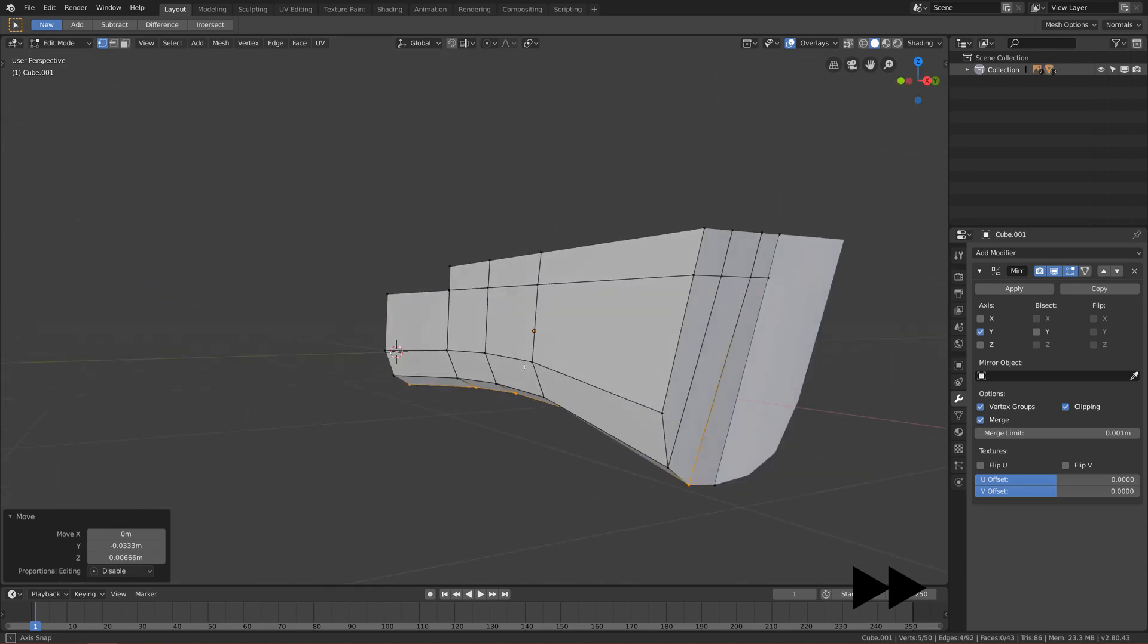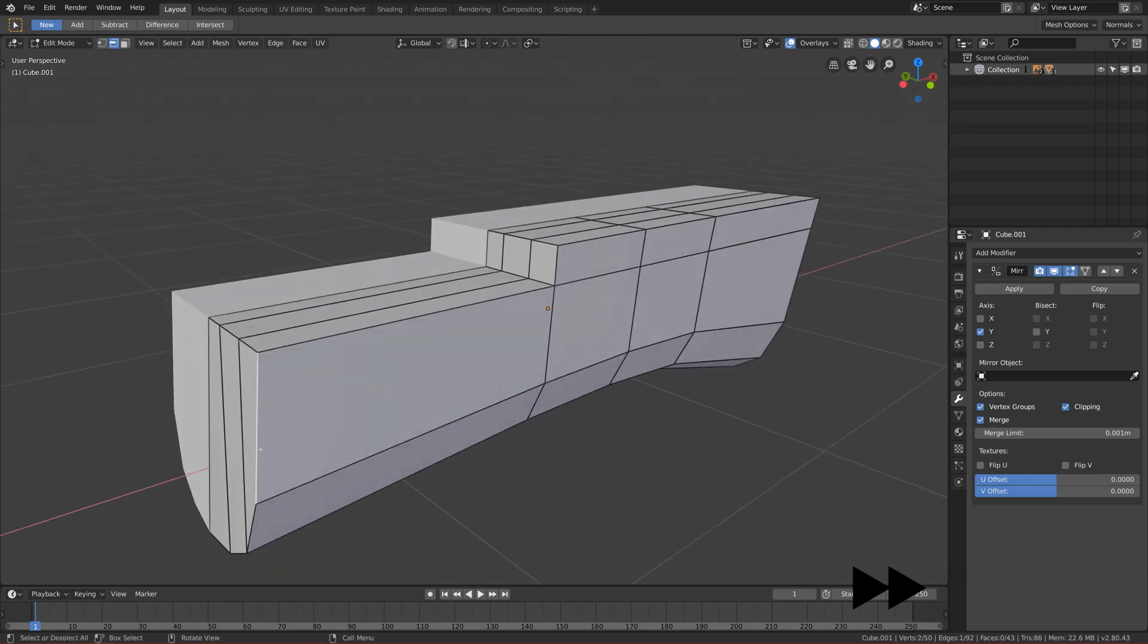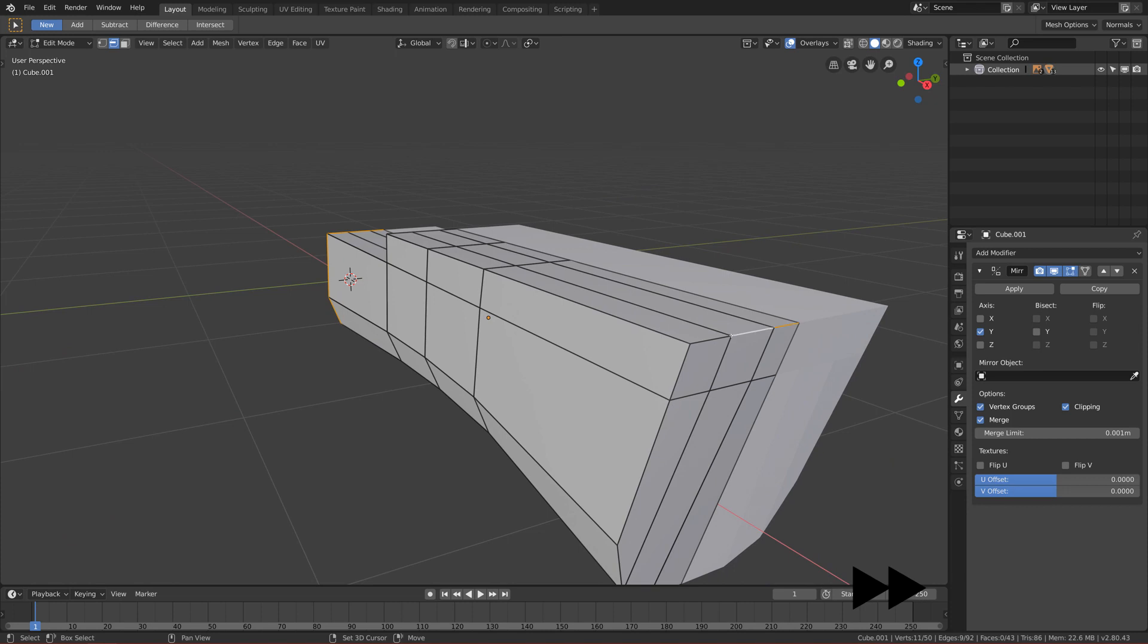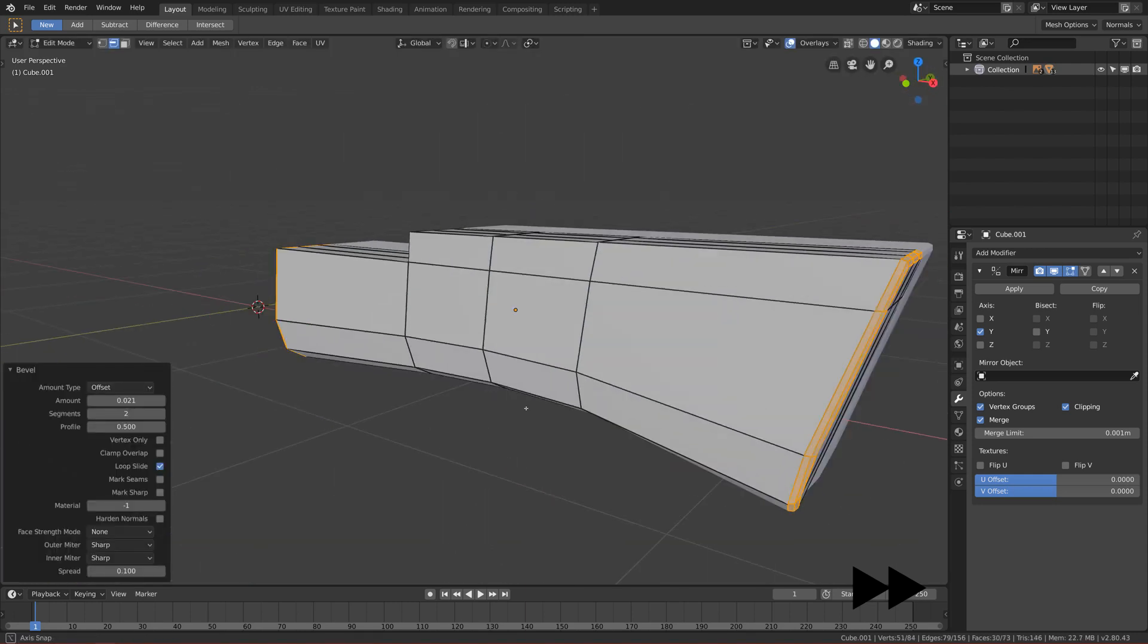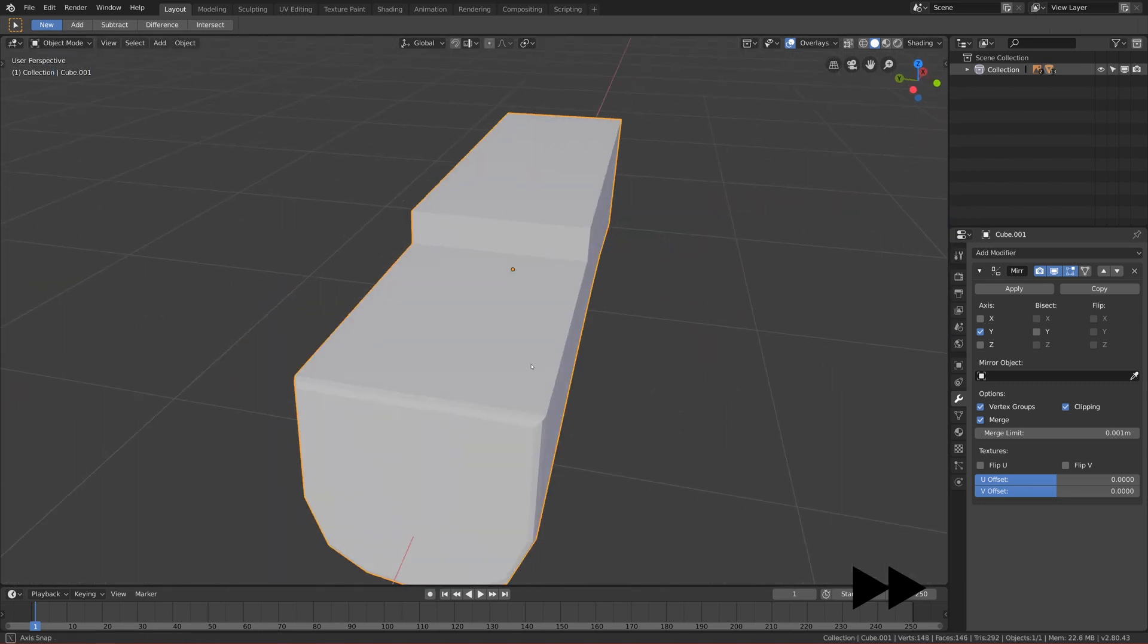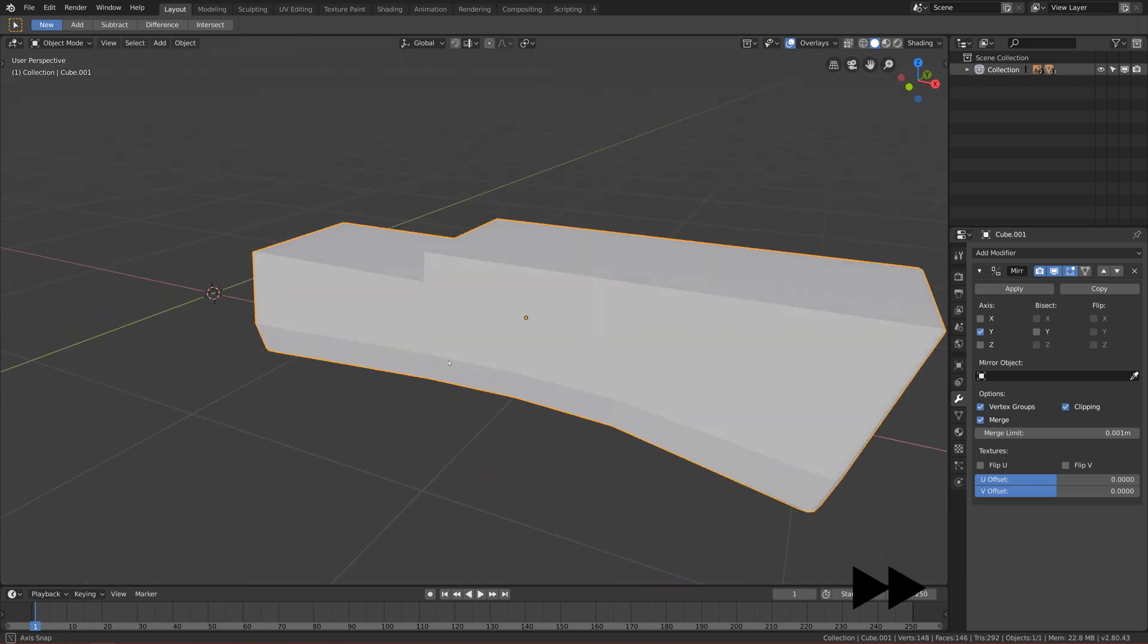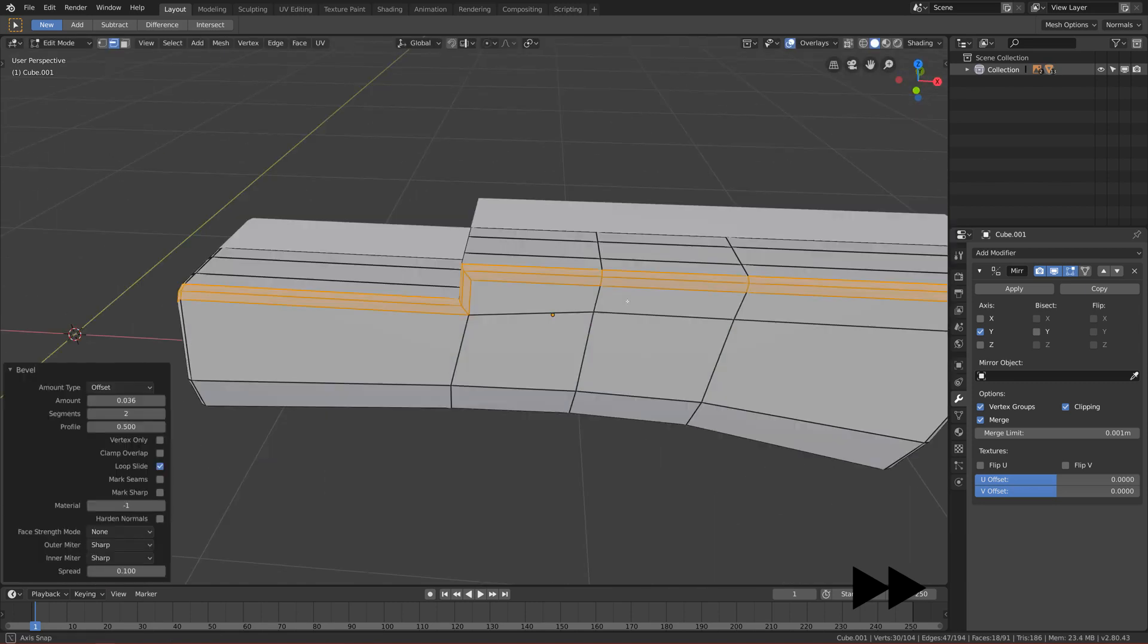It looks already nice. Now we can actually bevel this side and also this side. Select every edge loop and let's bevel them with two segments. Let's see, yes this looks nice already. We can bevel this too. So select this edge and I bevel it two times. Yeah, here we have the basic shape done.